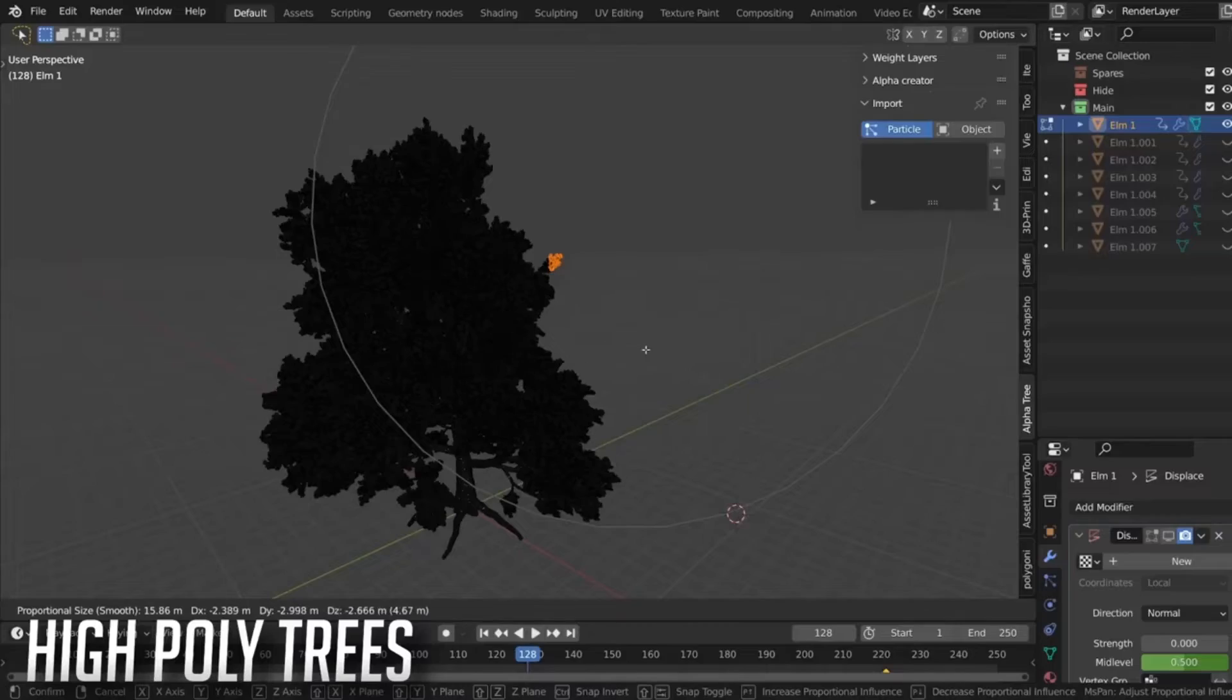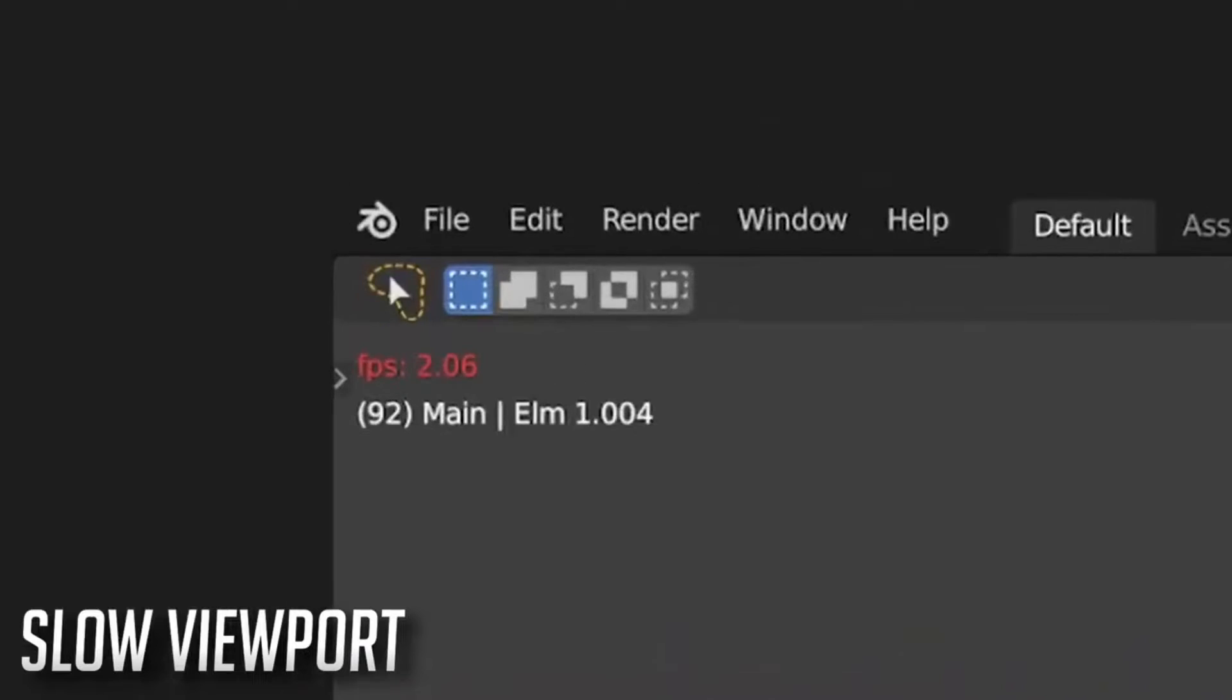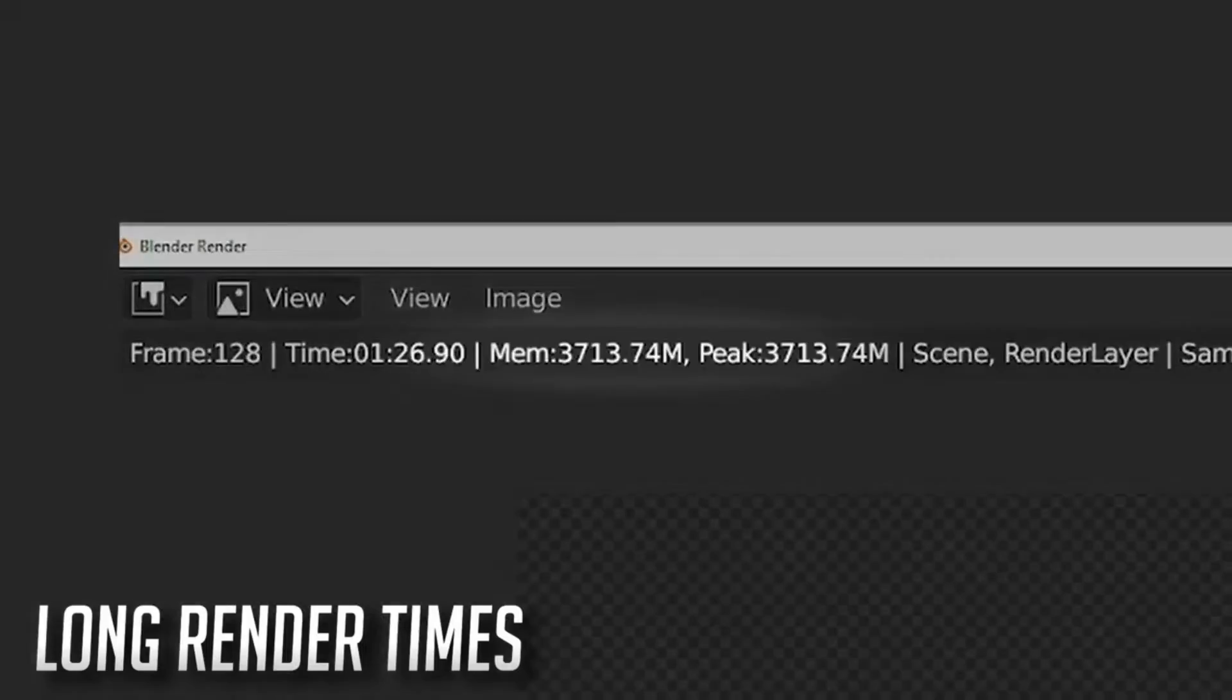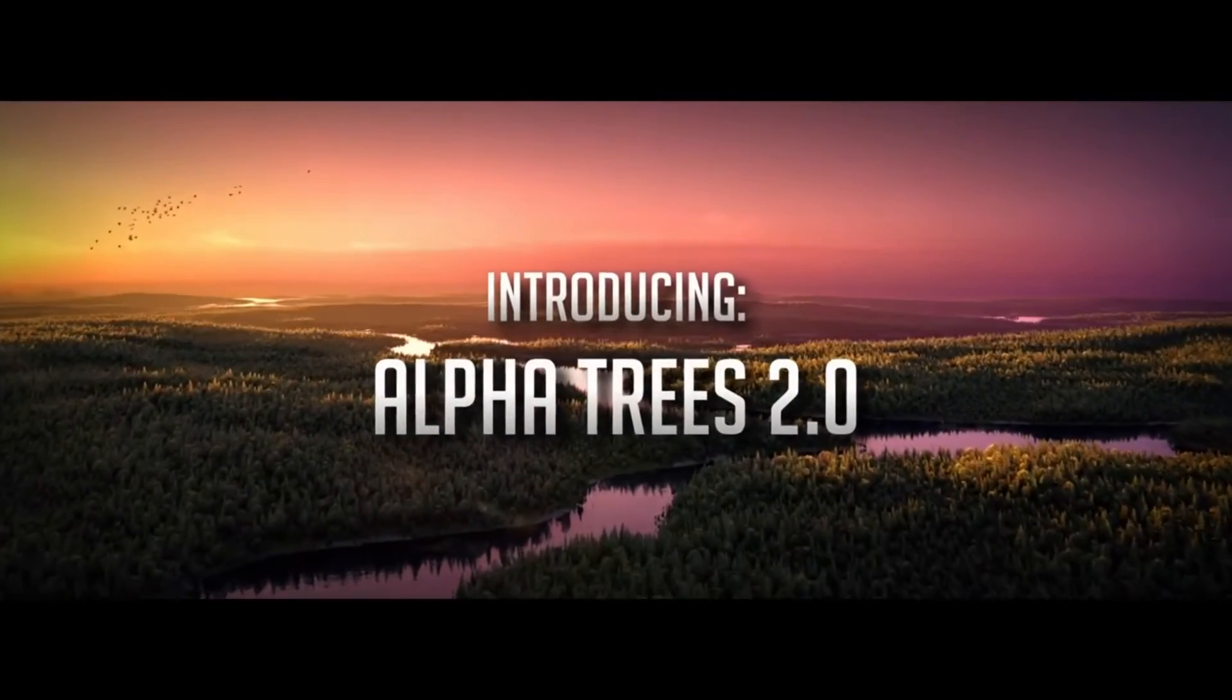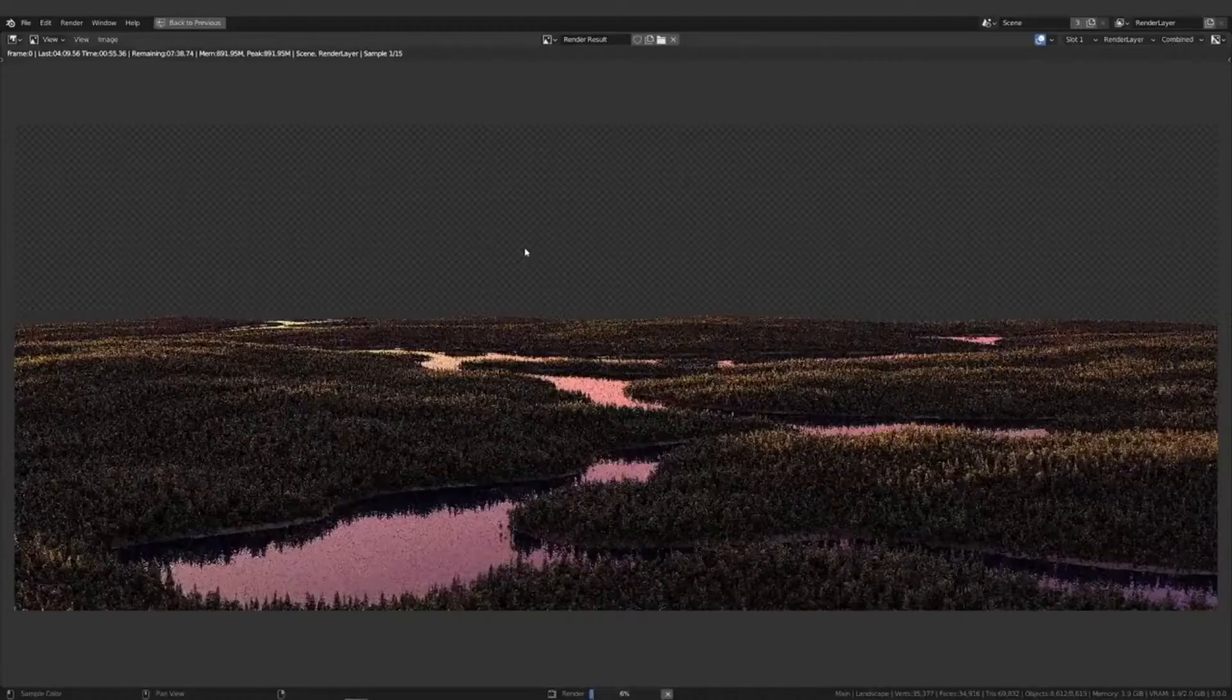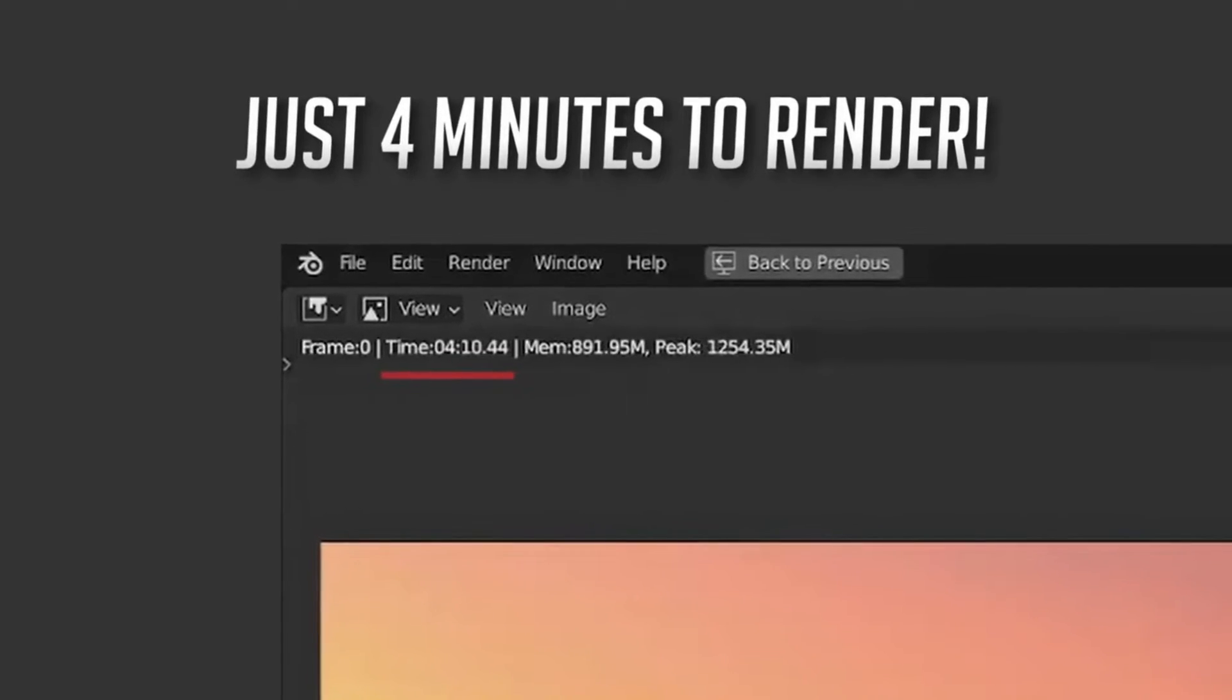Are you tired of enduring long hours of render time for your nature scenes? One of the major issues with traditional 3D tree models is that they are often laden with millions of polygons and numerous complex materials, which not only slow down the rendering process but also hamper the viewport function, adding unnecessary visual noise. Moreover, these polygons and textures can overload your GPU's memory limits, forcing you to render on the CPU, which is exponentially slower. But what if I told you there's a solution?